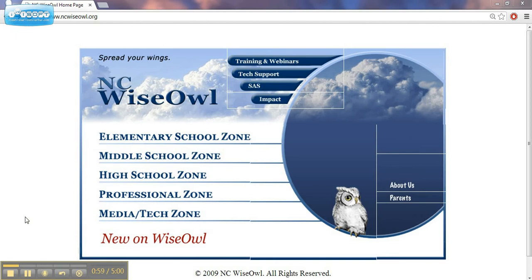The focus of NCWISE OWL is quality, economy, and safety.